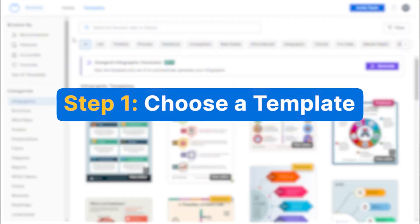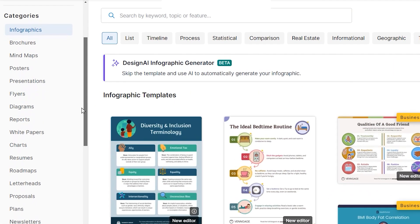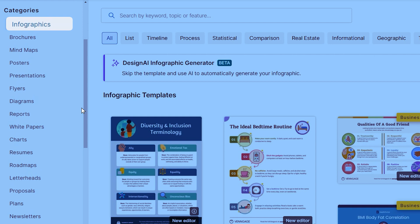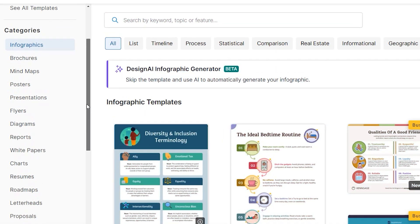Step one, choose a template. We've got a wide range of templates for everything, be it infographics, mind maps, posters, presentations, reports, proposals, you name it.